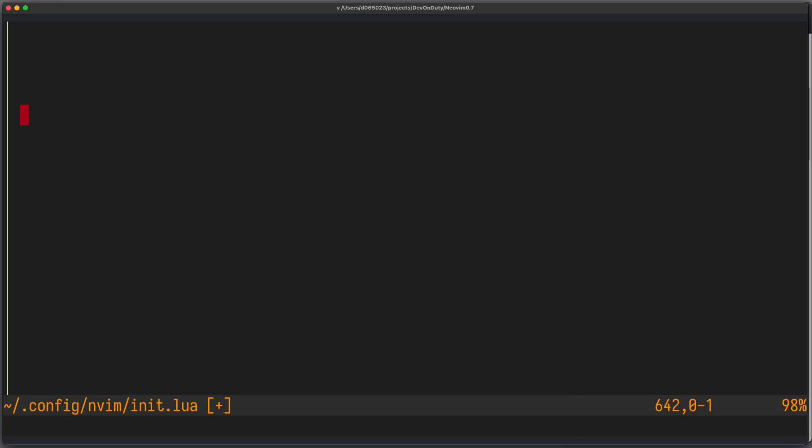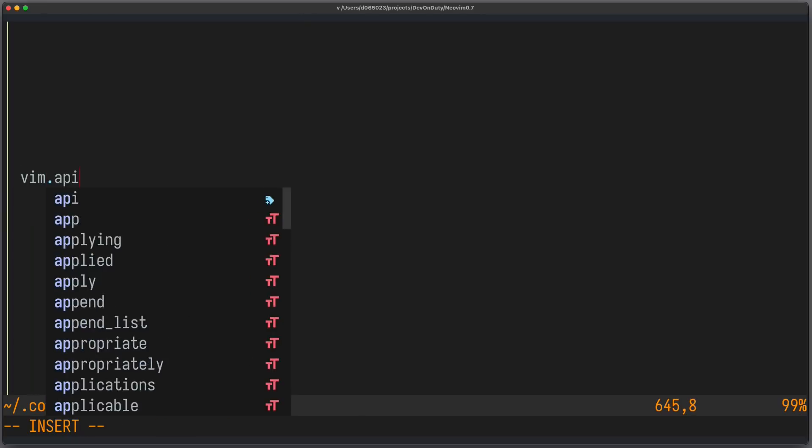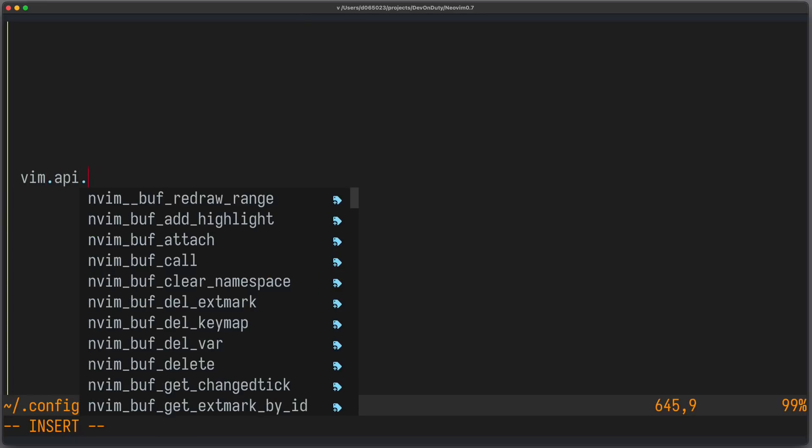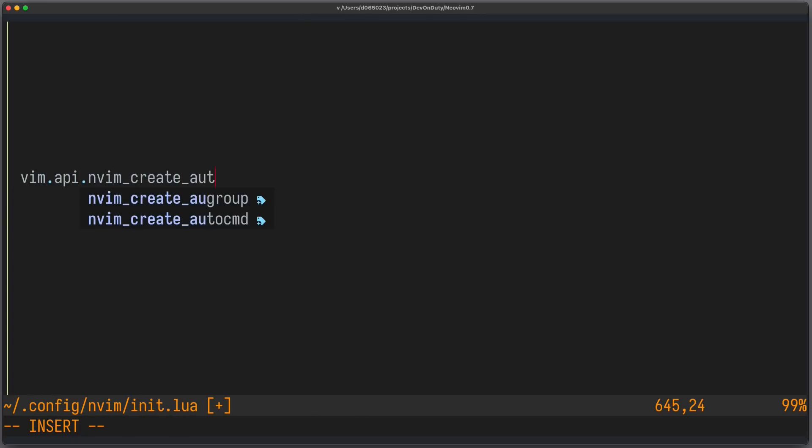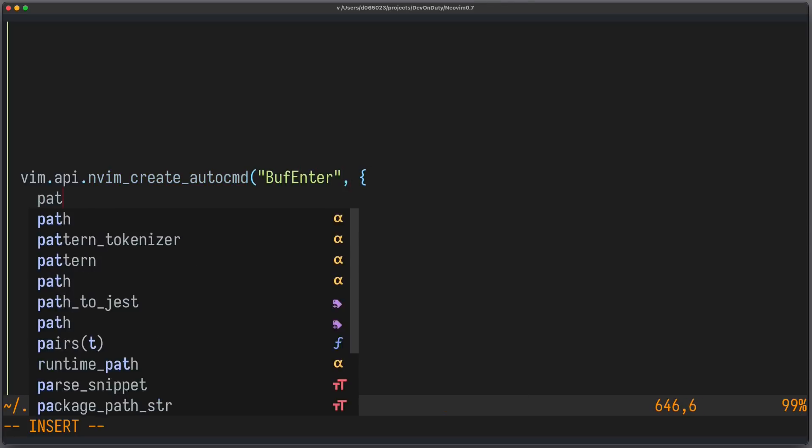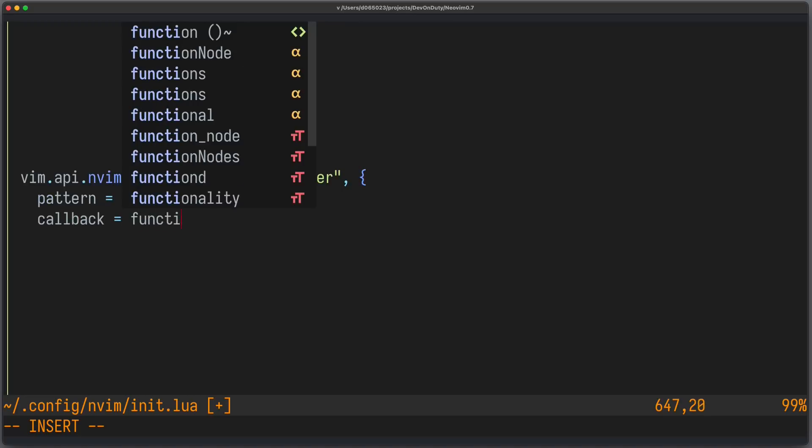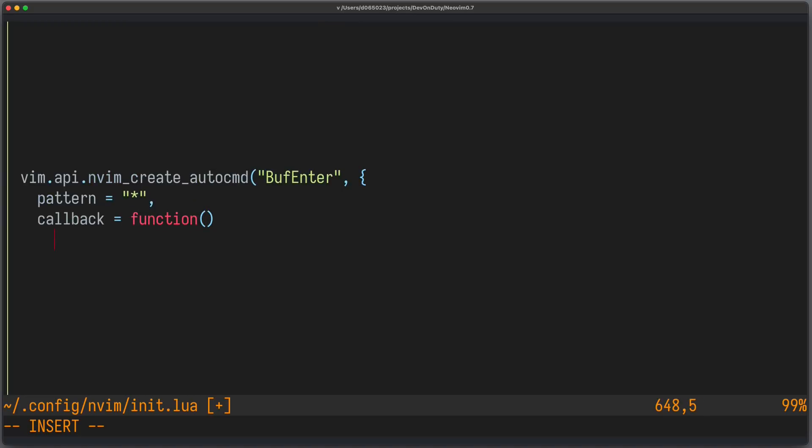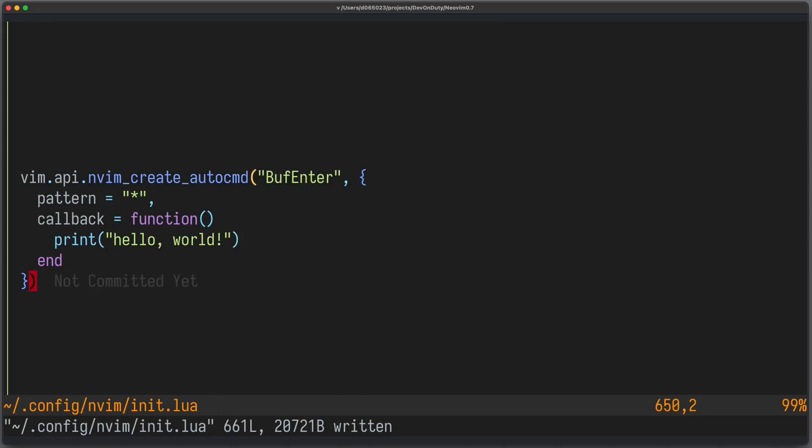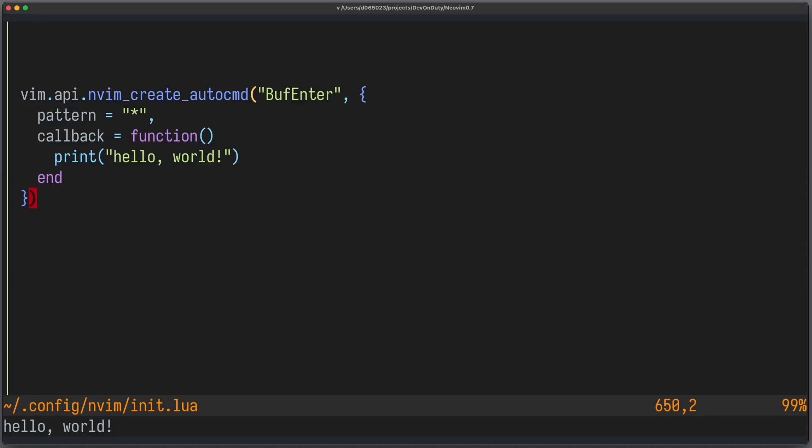Finally, we have a Lua API to create auto commands and don't need to use vim script anymore. So, we can write vim.api and vim create auto command. We can, for example, use buff enter. And now we can provide a Lua table where we can specify the pattern. Let's use star here. And we can provide the callback function as a Lua function. Callback equals to function. Let's just print hello world again. And that's it. Let's source it and let's try it. So, I enter the buffer and I get hello world.